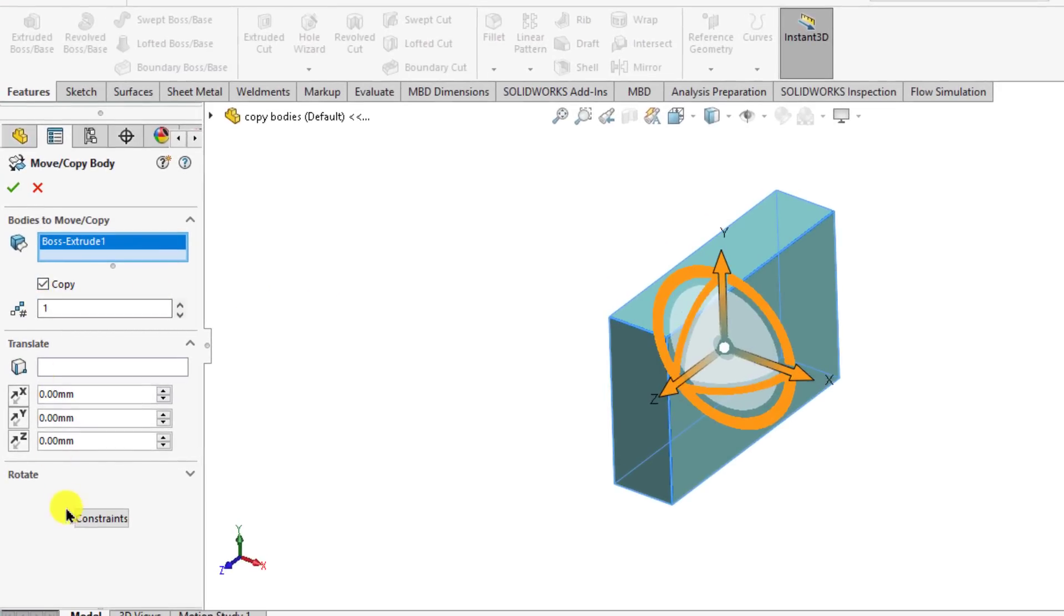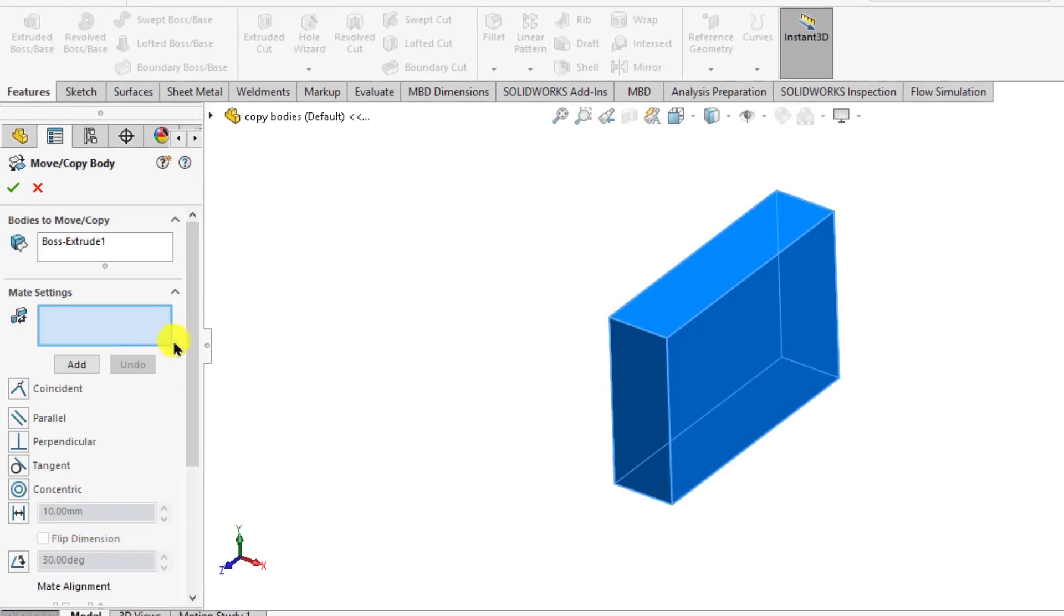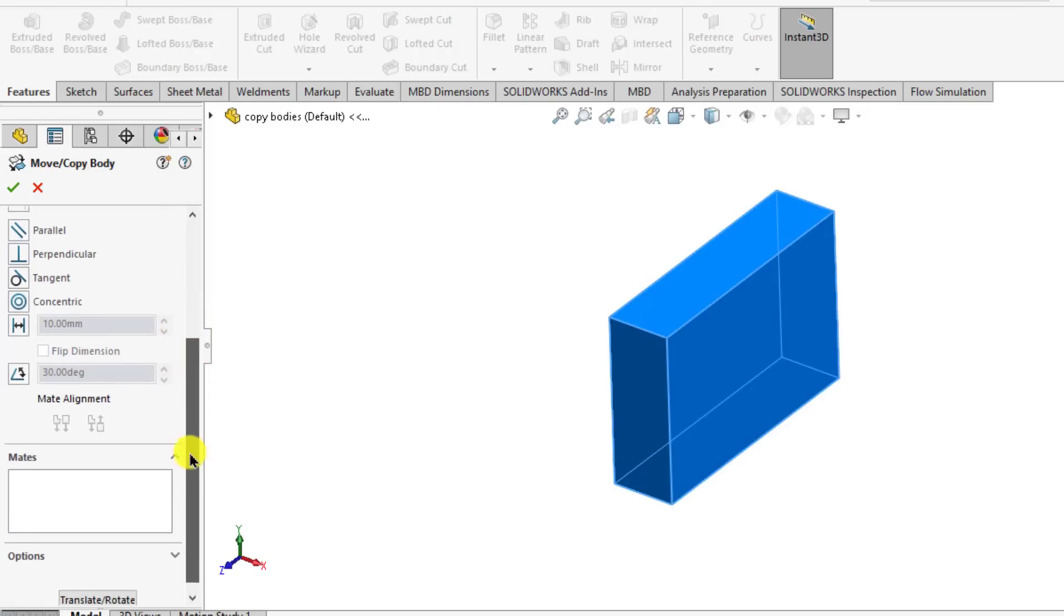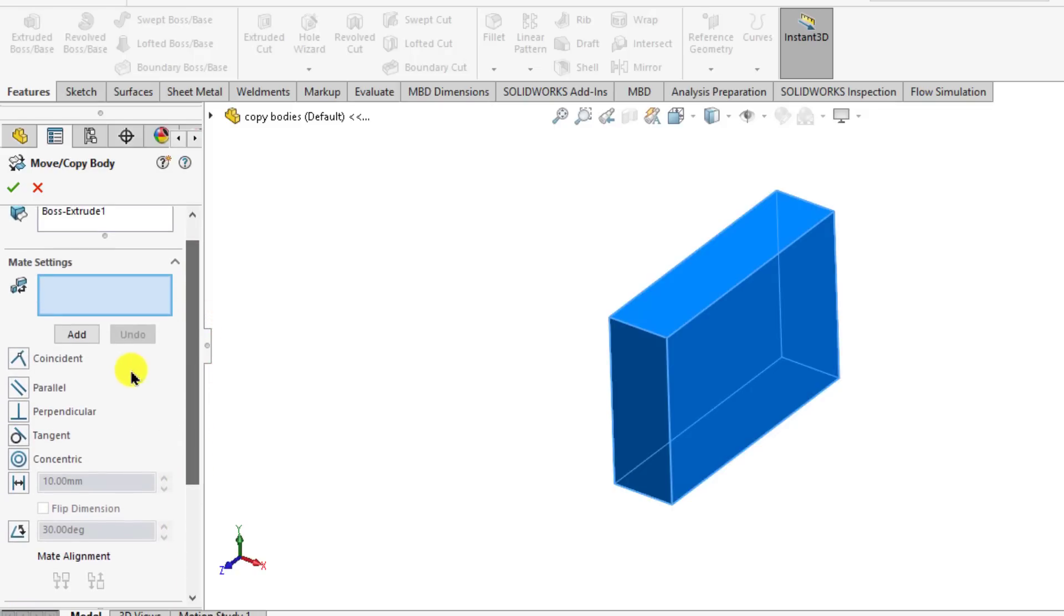You can see that there is constraints. Constraint means that we can add different types of mates.